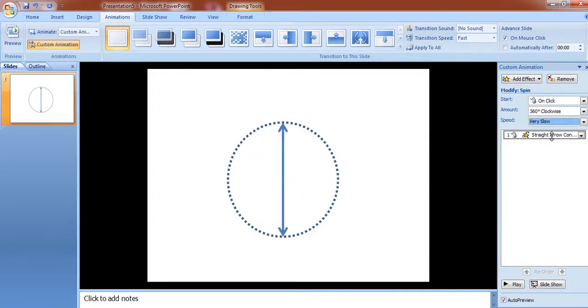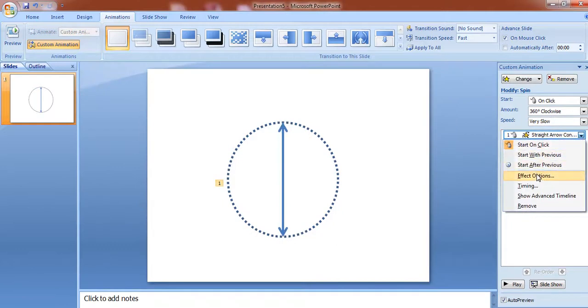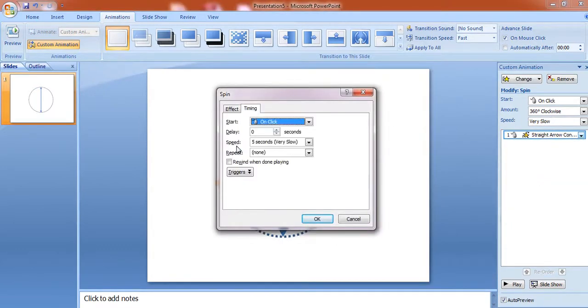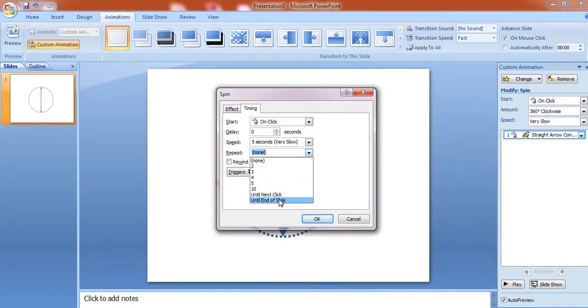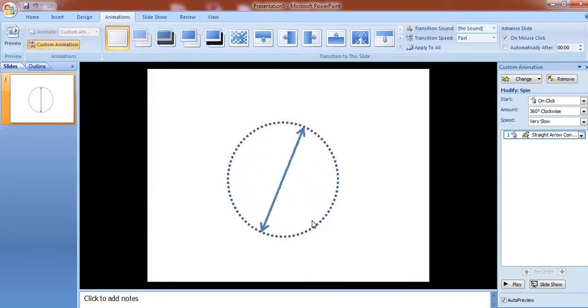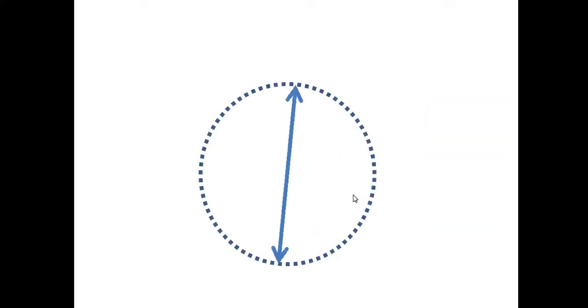Then go to the properties of this arrow and select effect option. Go to animation. Under repeat, select until end of slide so that the needle rotates till the end of slide. Like this.